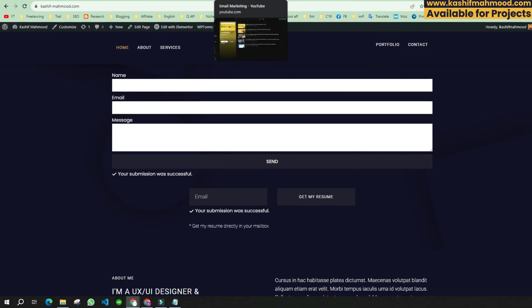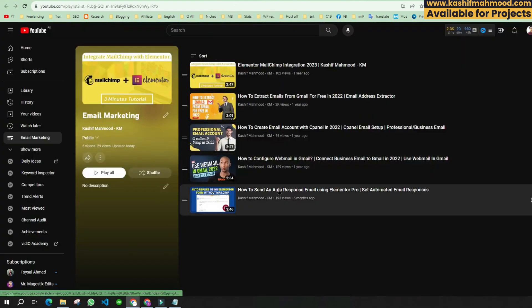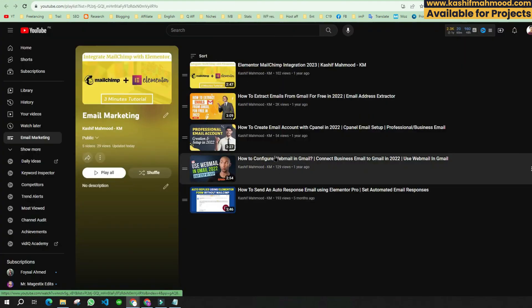If you want to connect the email you just created with your Gmail so that you receive all emails in Gmail, you can watch the related video — I will provide the link in the description. Thank you for watching, see you next time.